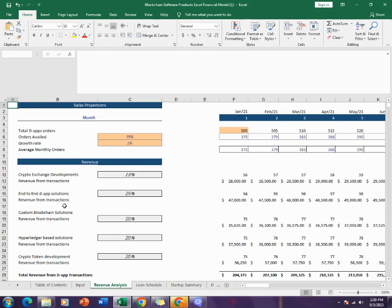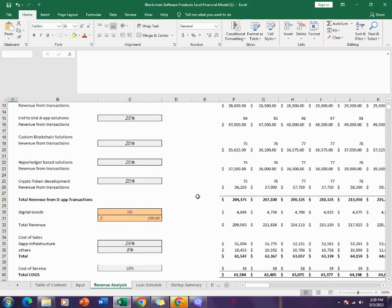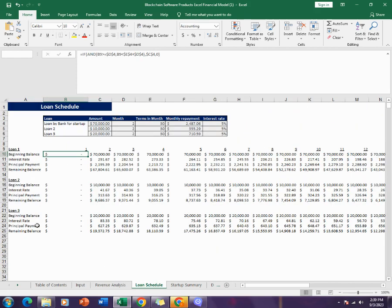Coming towards the revenue analysis, the revenue analysis includes sales projection, the number of orders, and then it gives the revenue on different revenue streams. It tells about the revenue earned on different revenues on monthly basis going towards the 60 months, as well as it also tells you about the cost of goods.